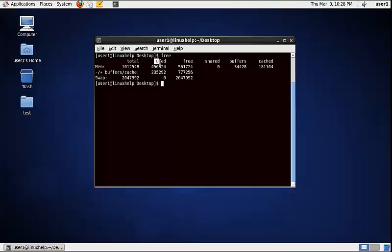It shows the used memory, free memory, buffers, and cache size of the physical memory.